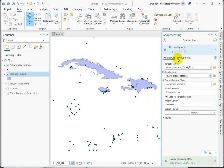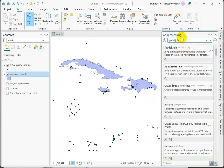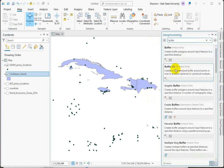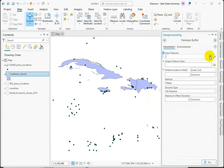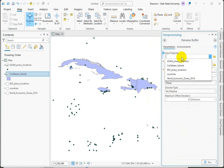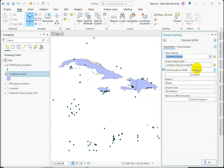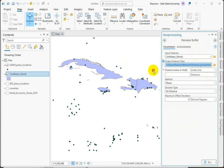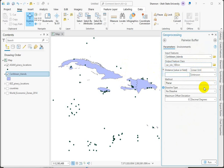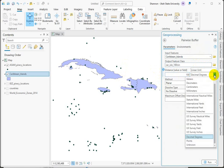Using the geoprocessing search, you'll see that there's a new tool called the pairwise buffer. So our input features are going to be the islands. That's what we want to create a larger shape around. We should definitely name this and we'll put our units in there so we know what we're doing. We're going to put our 100 nautical miles in here.